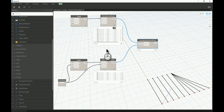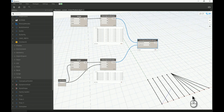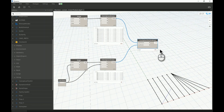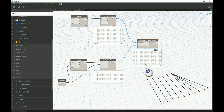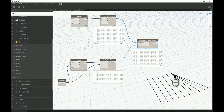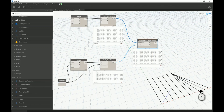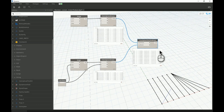If you right-click and go to Lacing then select Longest, Dynamo will follow the longest list. It generally starts matching the first through sixth points normally, as if using Shortest, and then from point index five onward it keeps using index five from the shorter list and continues pairing it with points six, seven, eight, and nine — creating a group of lines all connected to the point at index five. There's also a corresponding Longest icon on the node.